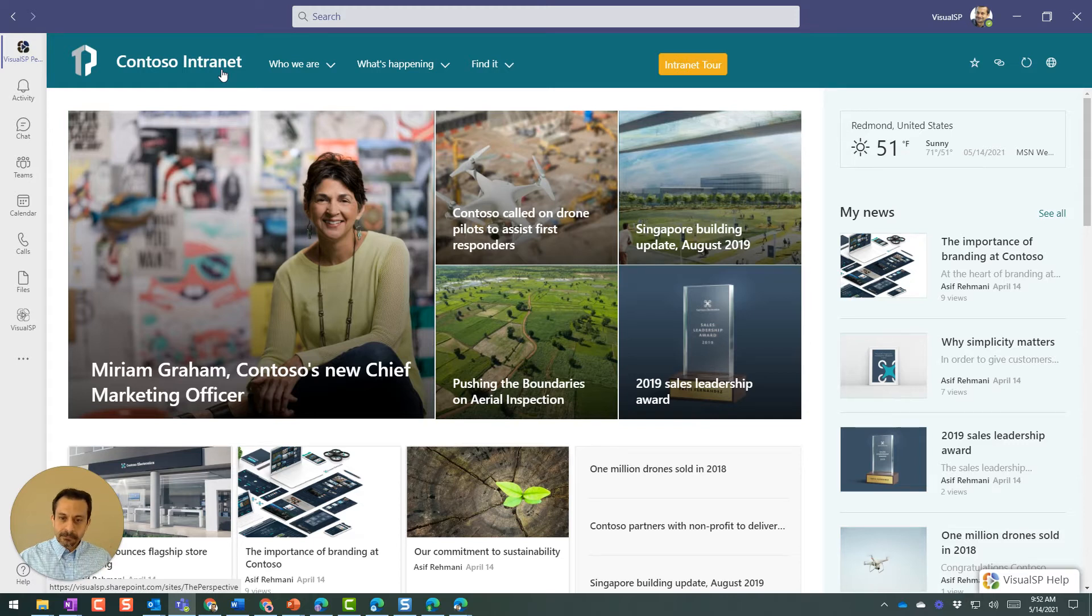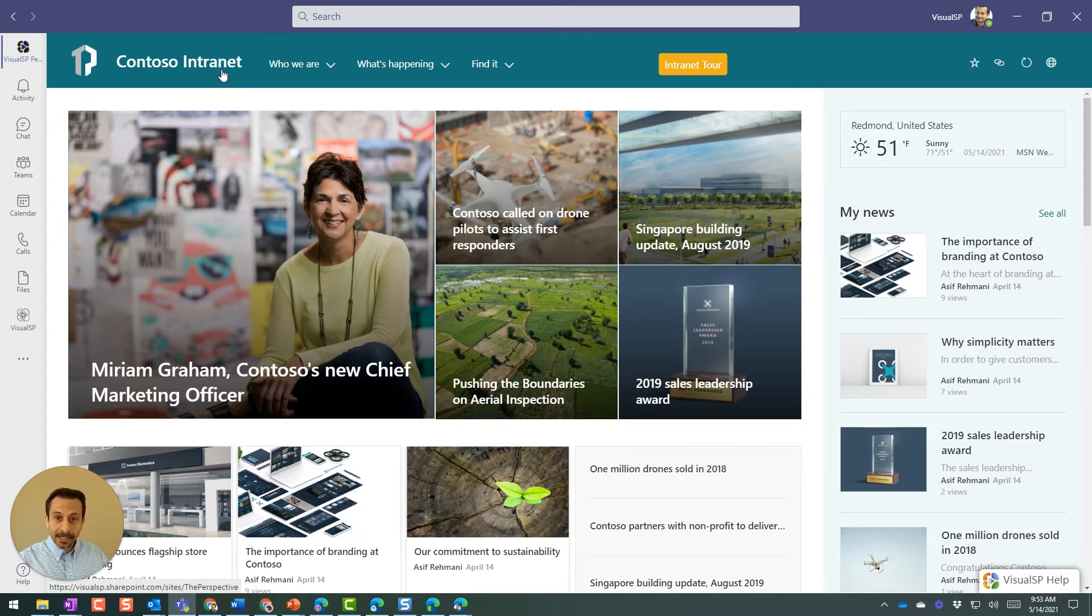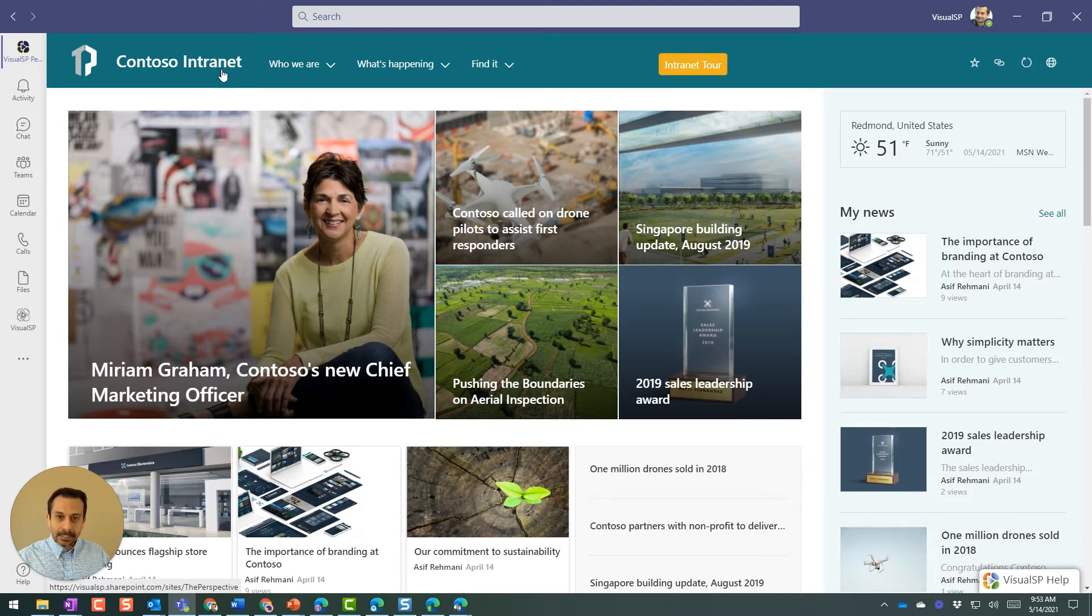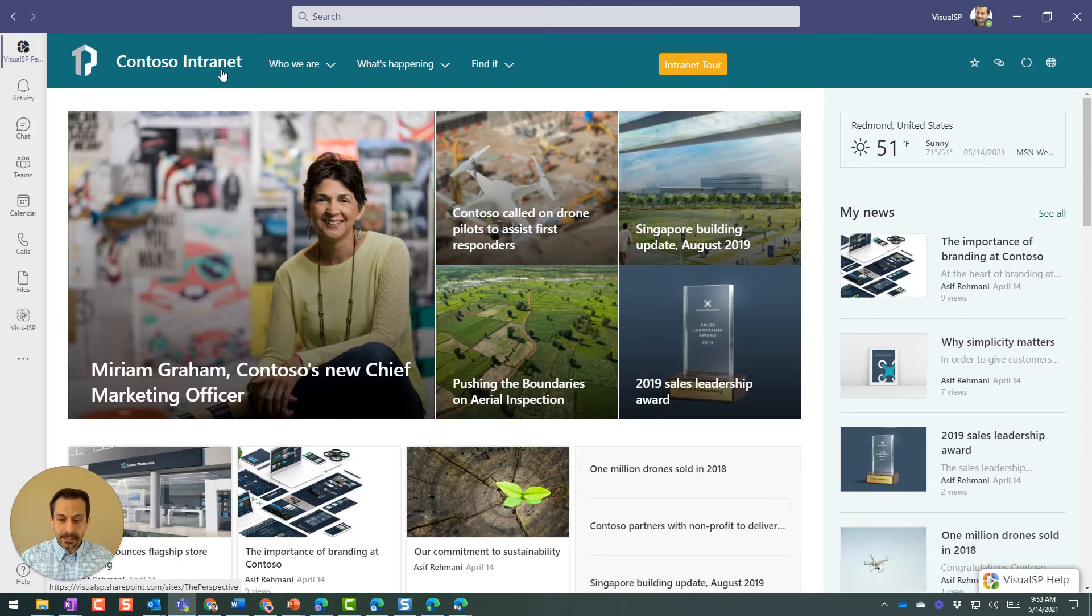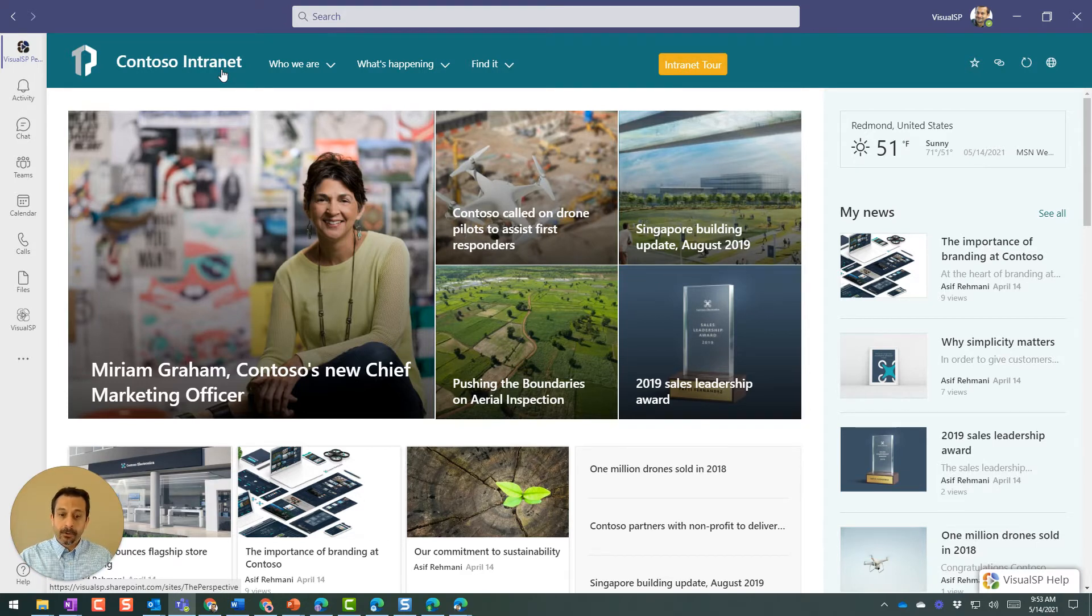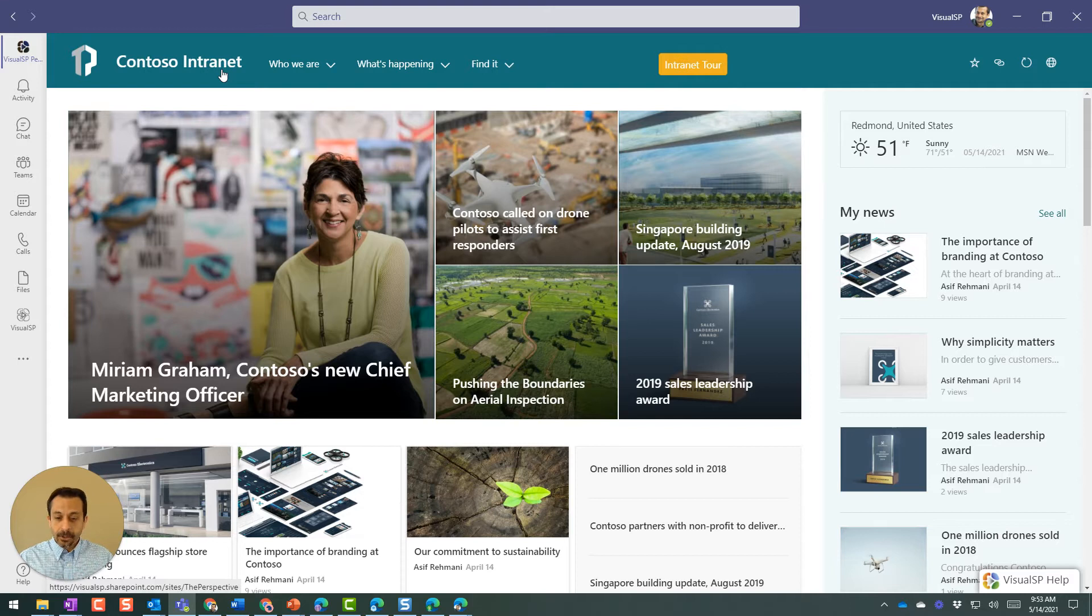So my intranet for my company is appearing directly within Viva Connections or through Viva Connections within Teams. That's basically the main thing. Within that, whatever you want to show on your homepage of your intranet would appear here.